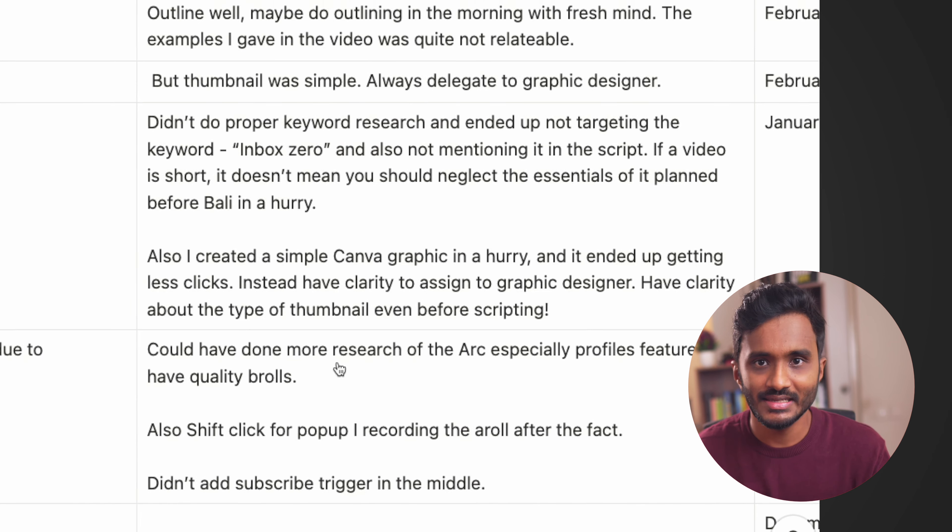For example, for this specific video I published on Arc Browser, you can see I have noted down that there was really good traction because it had a really good thumbnail. And when it comes to mistakes, I noted that I could have done more research on this video. Based on my learnings from these mistakes, I can just tweak my workflow, maybe add or tweak some of my checklists and so on. It's a continuous iteration thing — we will be improving our workflow in iterations.